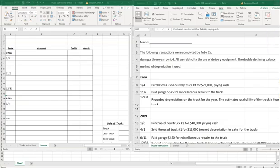It says that the following transactions were completed by Toby Company during a three-year period and all are related to the use of delivery equipment. We need to know that so we understand this is used for our business — these are depreciable fixed assets — and that we're going to be using the double declining balance method.